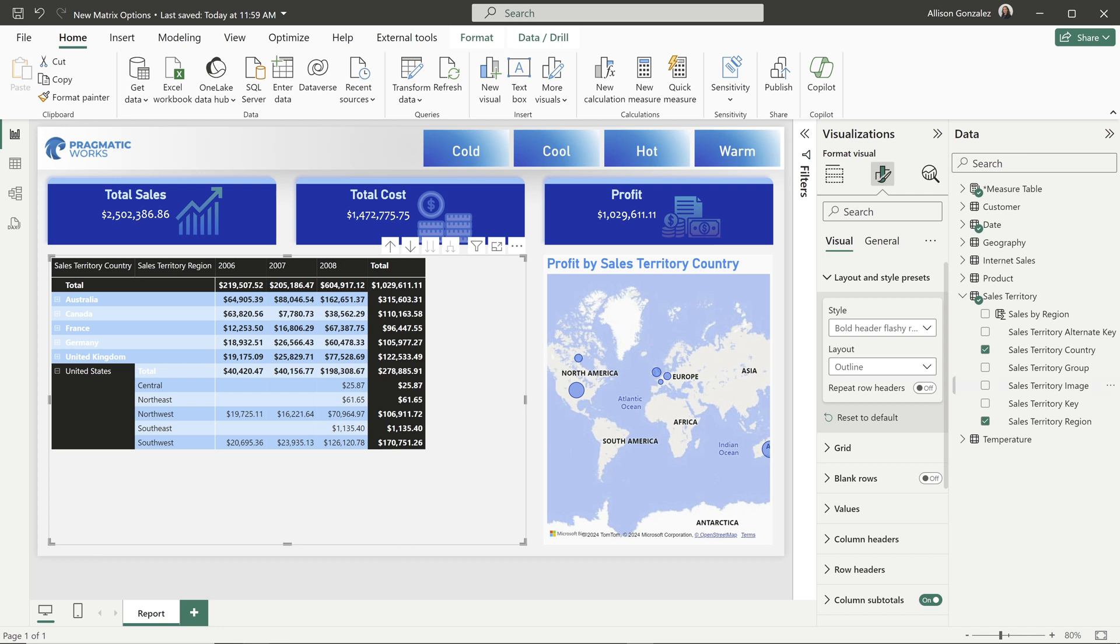Now there is also another element that is available with the outline as well as the tabular layout. And I'll show you on both, and that is repeating our row headers.